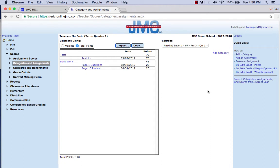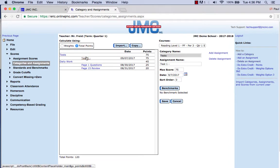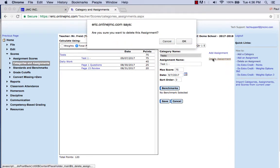Deleting an assignment in JMC is very easy. There's just a couple things to note. First of all, you can come in and click on that assignment listed right here — it will show you that assignment, and you can click Delete Assignment.